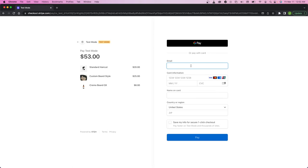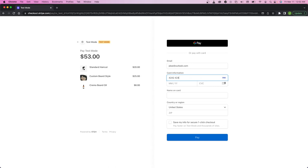Let's go ahead and check out with an email. And with a card number that will be successful provided by Stripe.